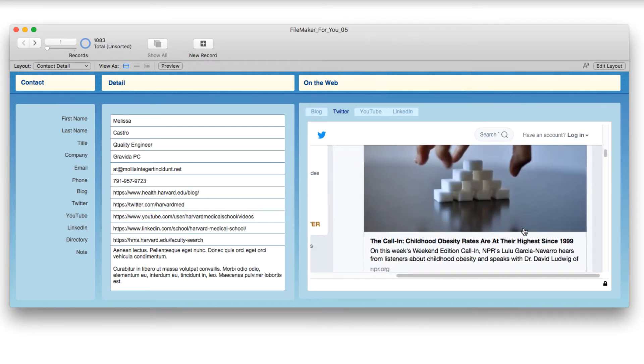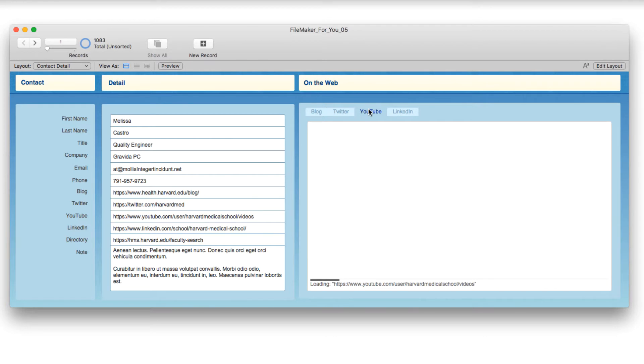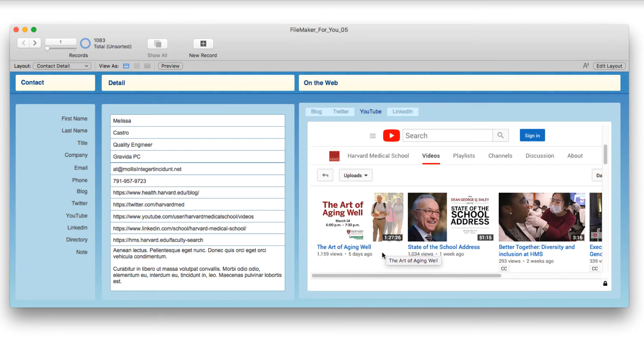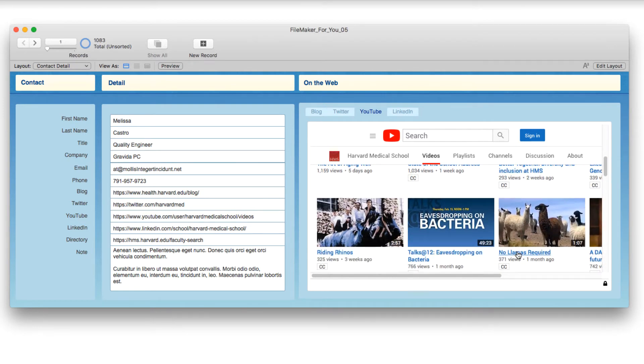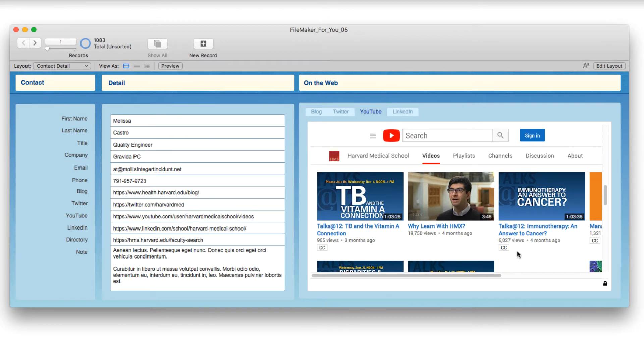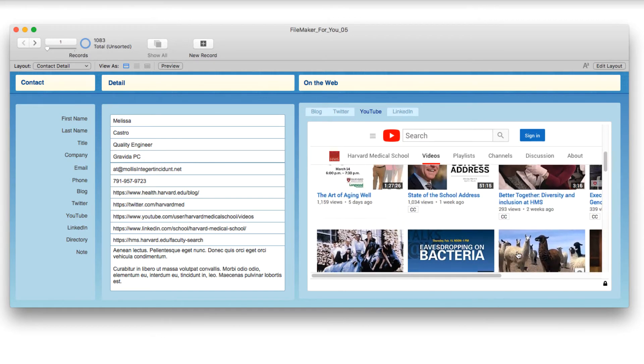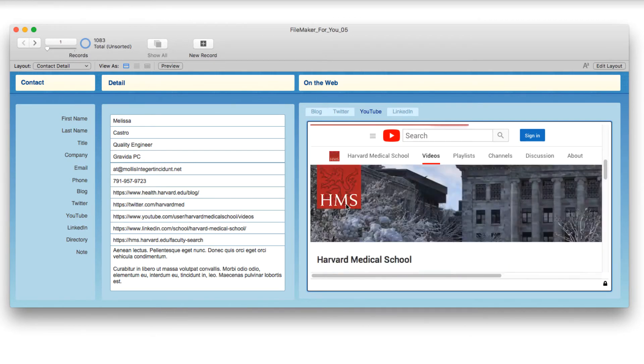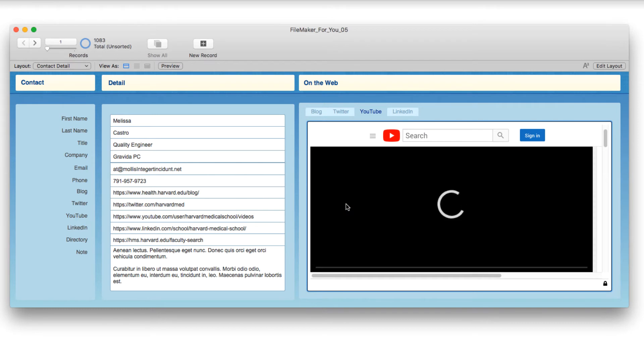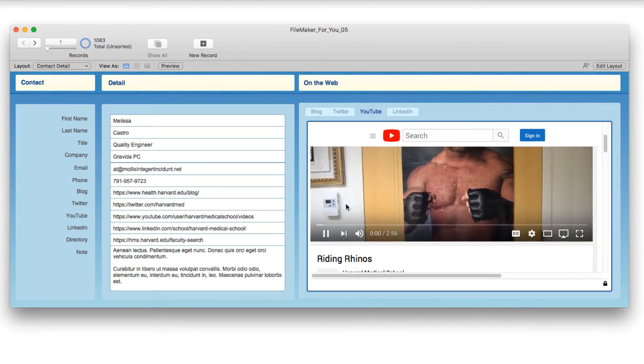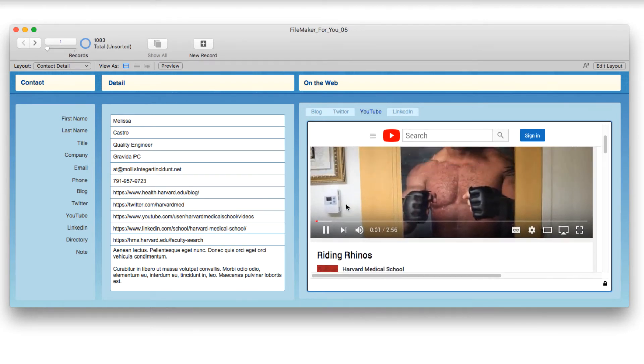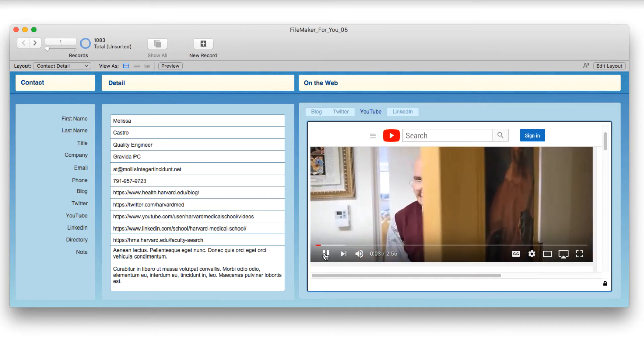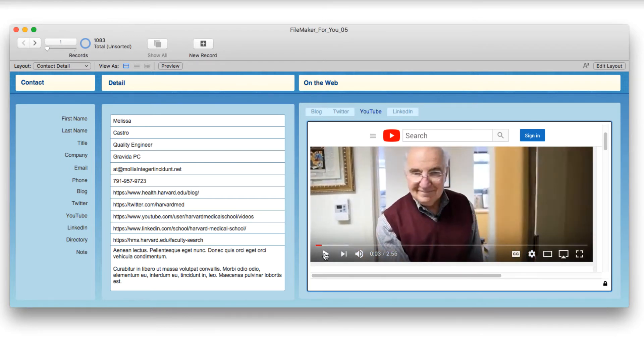And if I click onto the YouTube tab that I've created, here we have all of the videos. We have a video from five days ago, a week ago, two weeks ago. We can scroll on them. We can click on them, riding rhinos. That's always interesting. Oh my, I'll let you watch that on your own time.